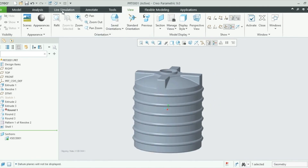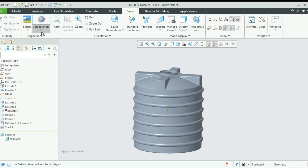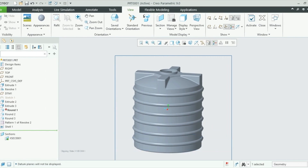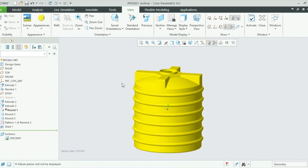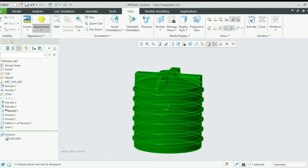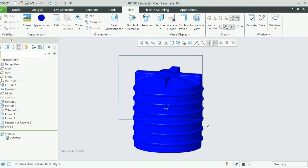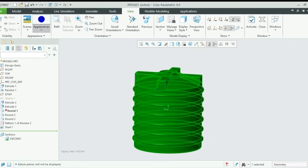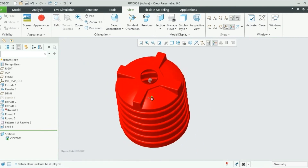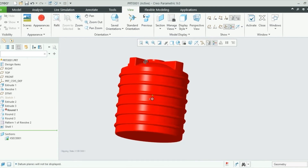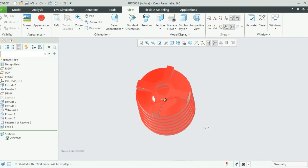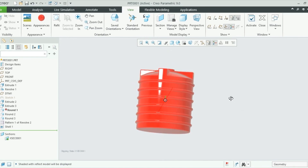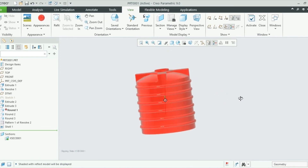To have a better overview, I change the appearance. I select the whole tank and explore different color options to see how it looks. I choose a red color — it looks good. I also apply some shading, and the reflection looks very nice. It's a very nice tank — I need the same for my house!